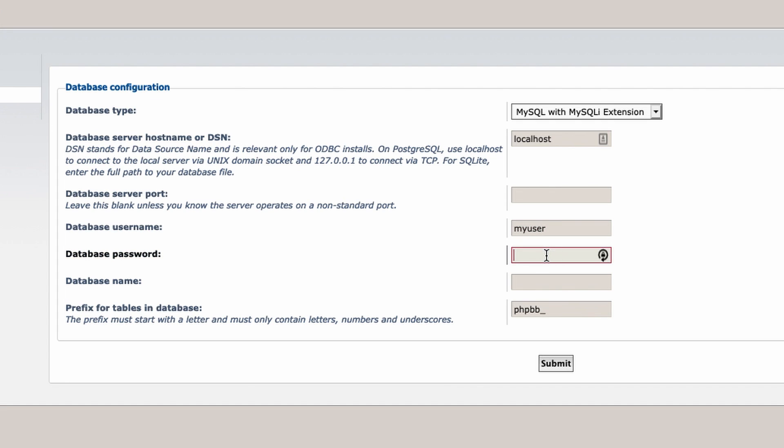And then the database password was my password was the default and my database name that we used for this tutorial was mydb. Let's go ahead and press the submit button.